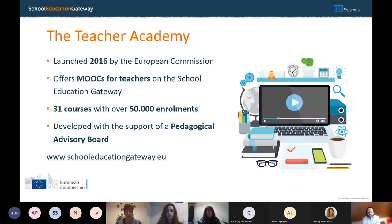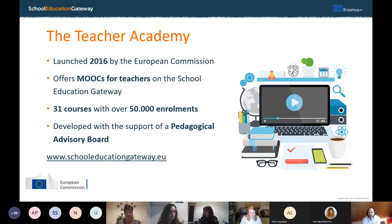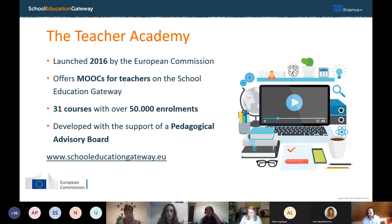A quick background to the Teacher Academy. It was launched in 2016 by the European Commission, and it's a platform where we offer MOOCs, webinars, and teaching materials to teachers and other school education stakeholders. Today we're mostly going to be talking about MOOCs — the centrally organized online courses that the Teacher Academy team organizes. Over the last four years, we've offered 31 courses with over 50,000 enrollments, all developed with the support of a pedagogical advisory board.